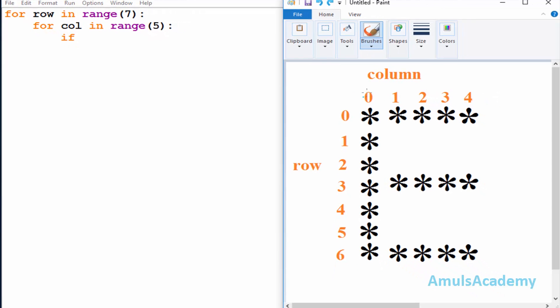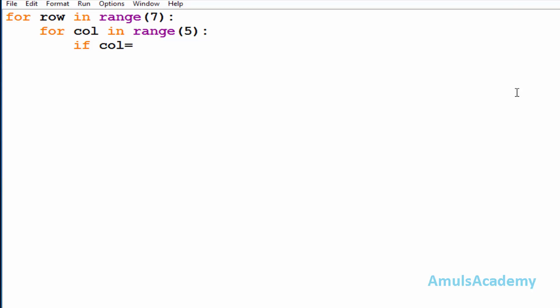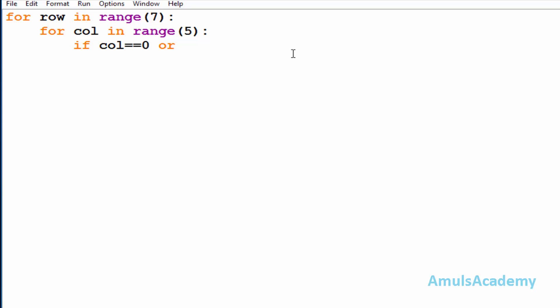To determine where to place stars, we'll observe the output. Here we can see column zero — we want stars in column zero. So first I'll check in the condition whether column is equal to zero. If it is true then I want a star. So the first condition is column == 0. Next I'll use OR, because in logical OR if any one of the inputs is true then the output is true. So if column == 0 I want to print the star. If column is not equal to zero then we'll check another condition — if that is true then I want a star.